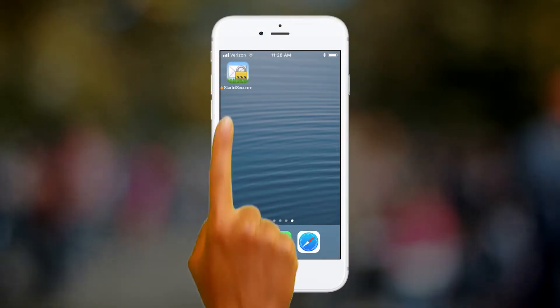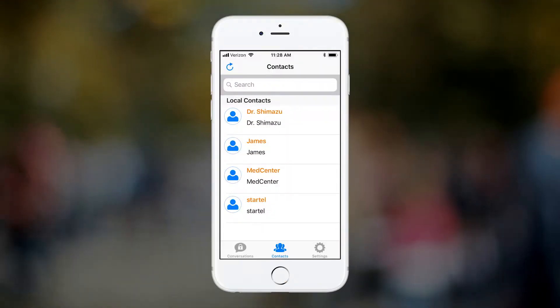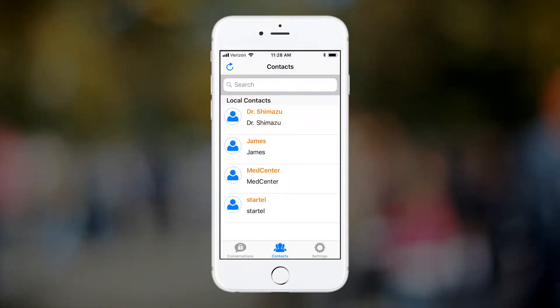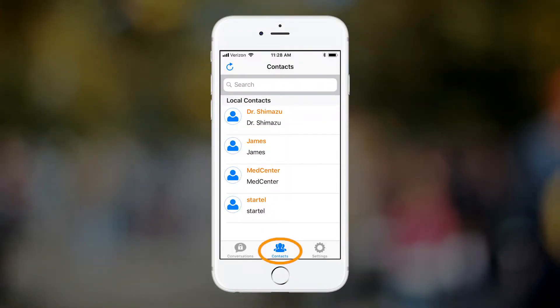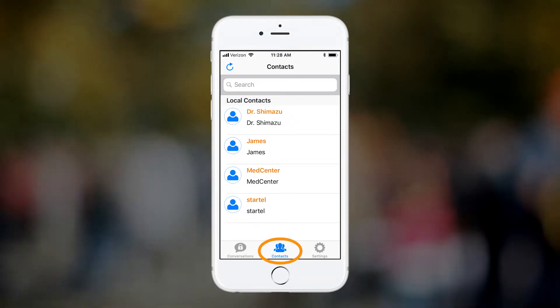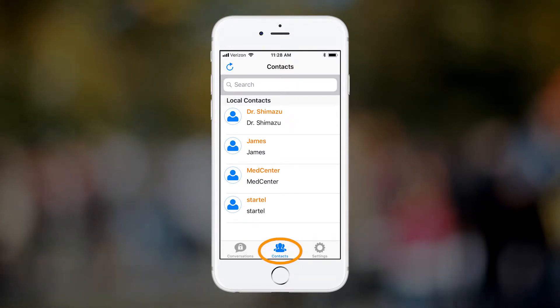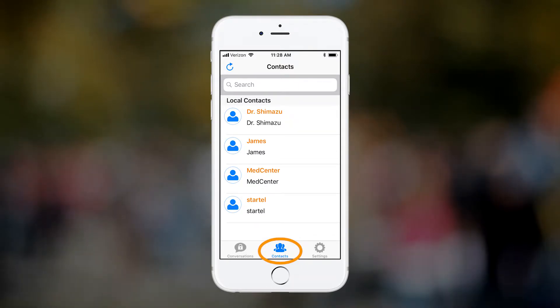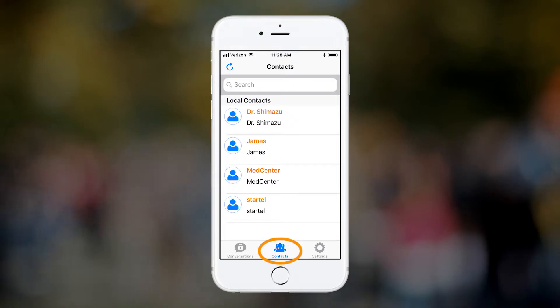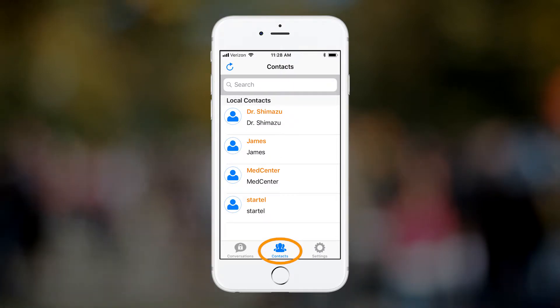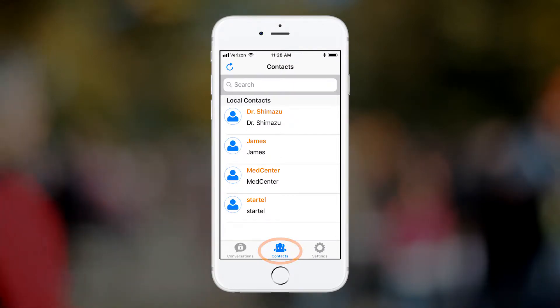Let's get started. To see your Contacts list, you simply need to tap the Contacts icon. Any SM Plus subscriber who sends you a message, or to whom you send a message, will automatically be added to your Contacts list.